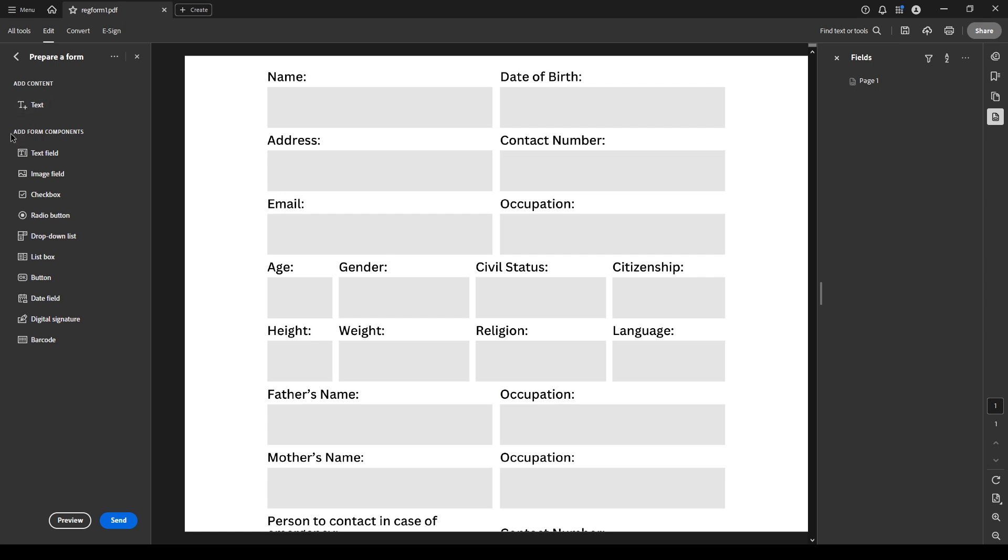Now, it's good to note that Adobe Acrobat will automatically detect and suggest areas where form fields can be placed. However, it might not always find every spot. If Acrobat didn't detect all the fillable spots correctly, don't worry. You can easily add them yourself.